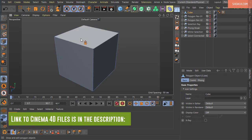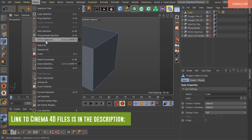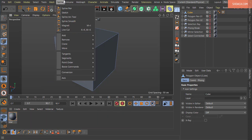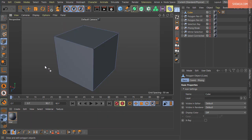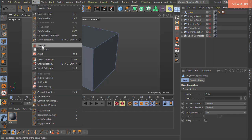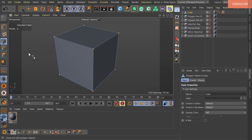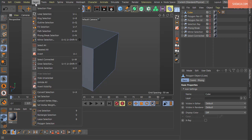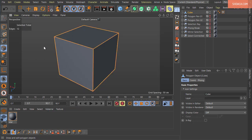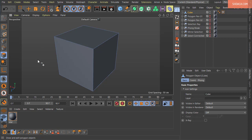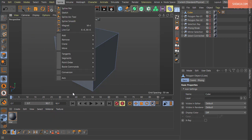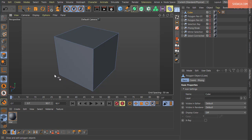The last command we covered was Mirror Selection. The next command is Select All — it selects all elements depending on which mode you are in. In Points mode, all points get selected; in Edges mode, all edges get selected; in Polygons mode, all polygons get selected. Note that hidden elements are not selected by this command.